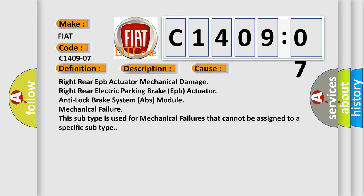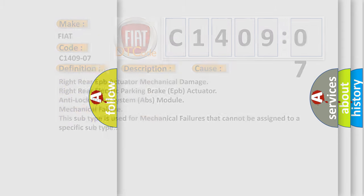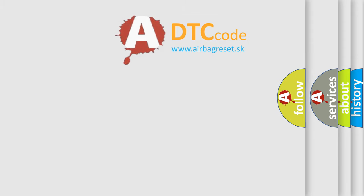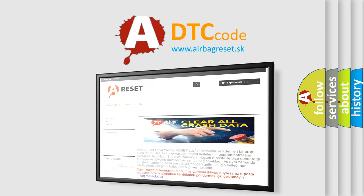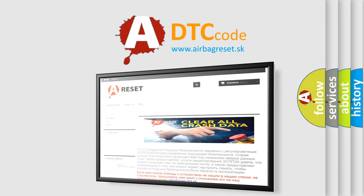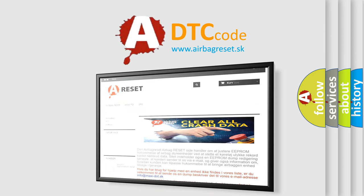This subtype is used for mechanical failures that cannot be assigned to a specific subtype. The airbag reset website aims to provide information in 52 languages. Thank you for your attention and stay tuned for the next video.